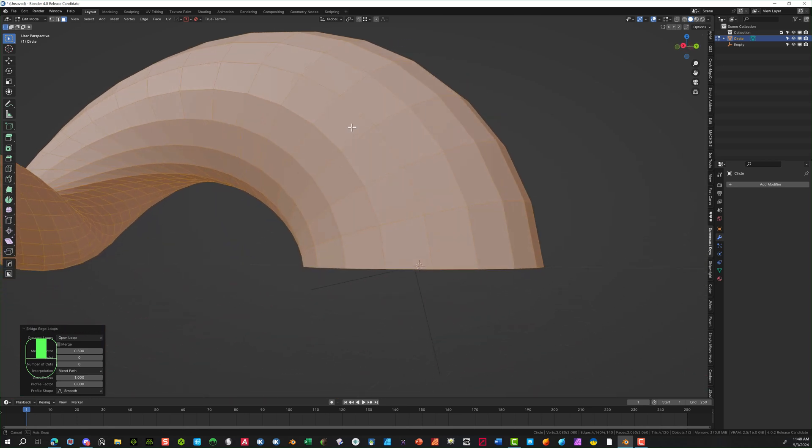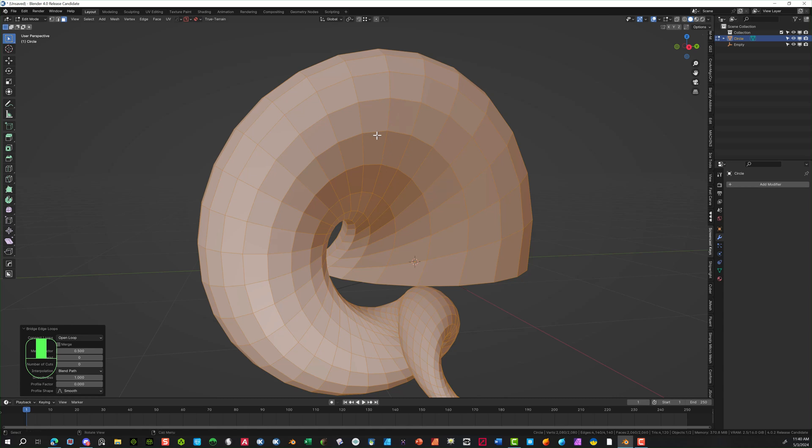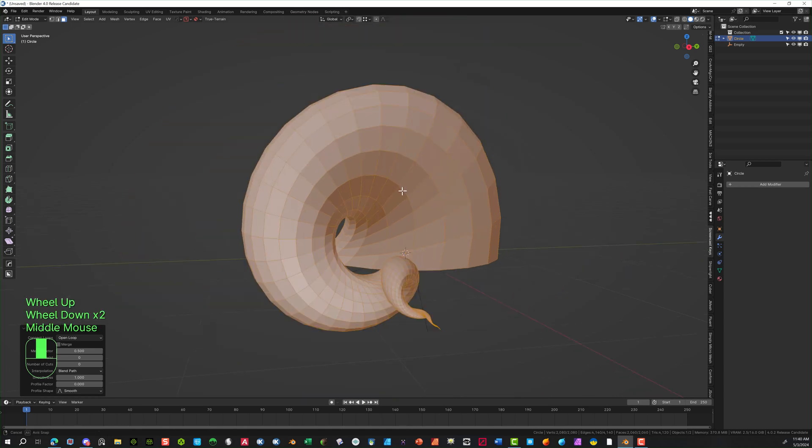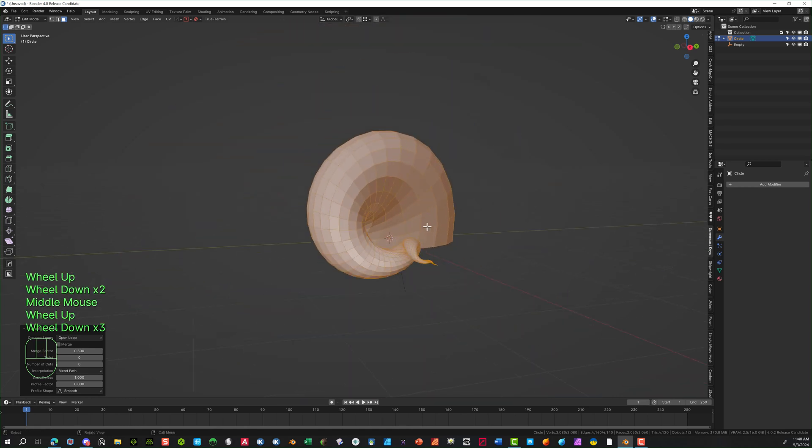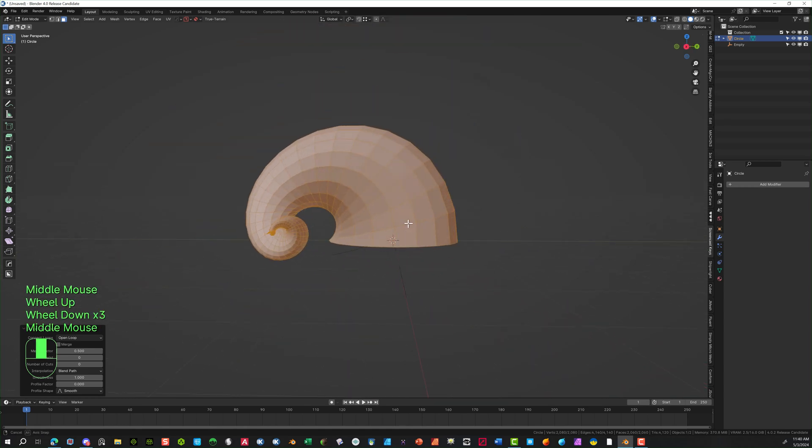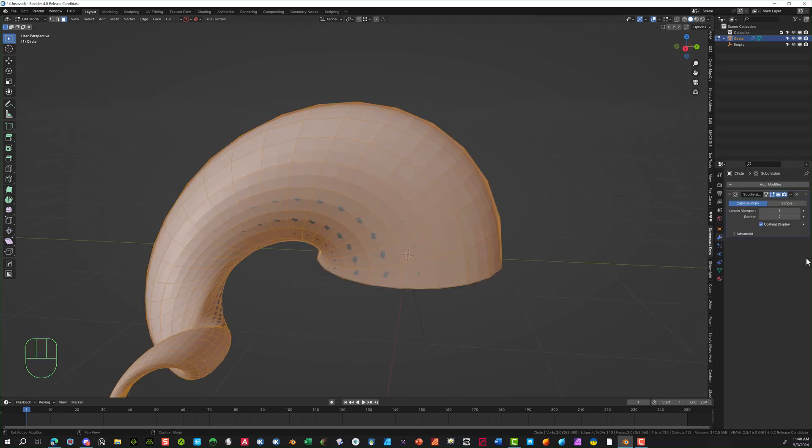Really nice detail. Because it's all quads, it makes it easier to actually deform this later. So now I'm going in here and add a subdivision. We're going to increase that to 2 in the viewport, and render 2.